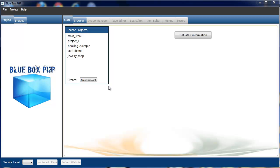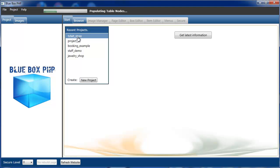Welcome to Blue Box PHP tutorial series. In this tutorial we're going to be looking at adding Google item buttons and Google Shopping Cart. So the first thing we're going to do is load our t-shirt store demonstration.